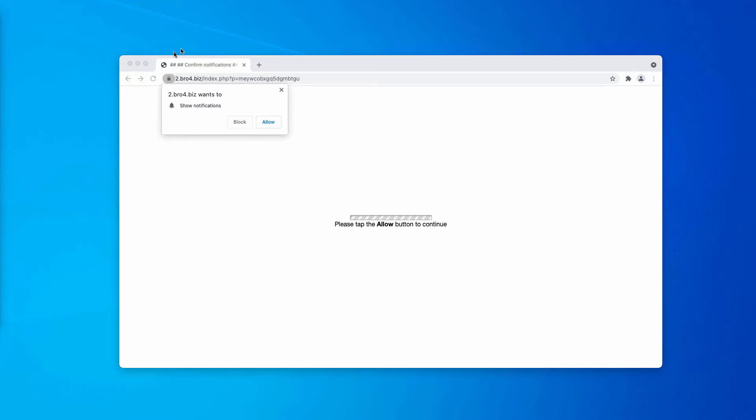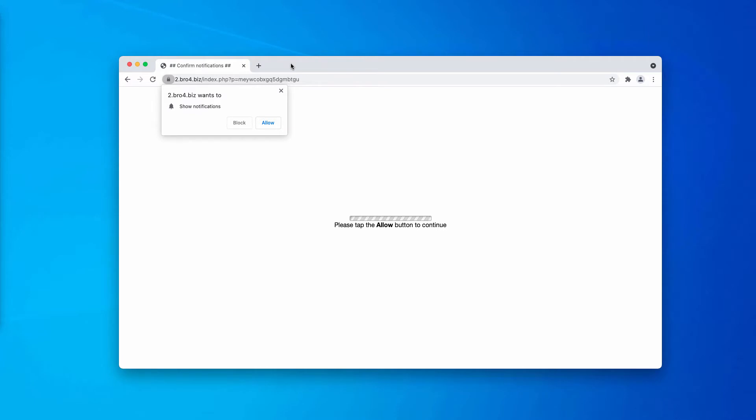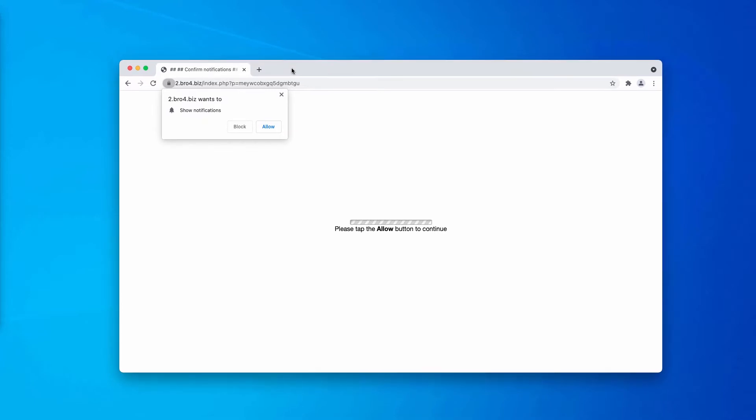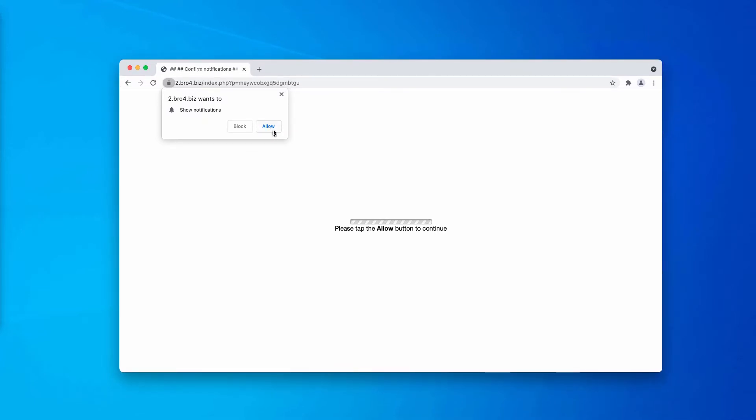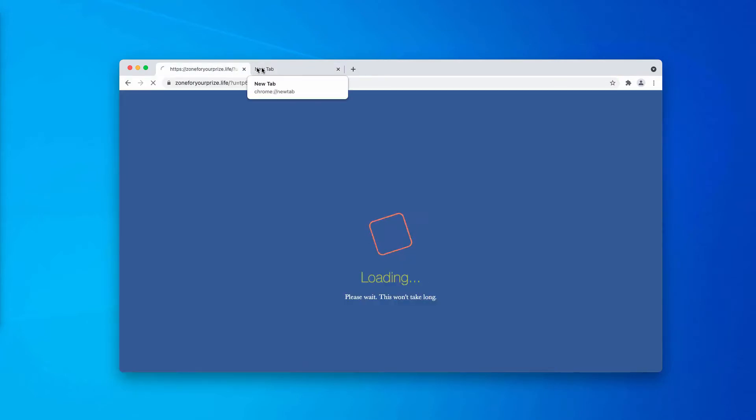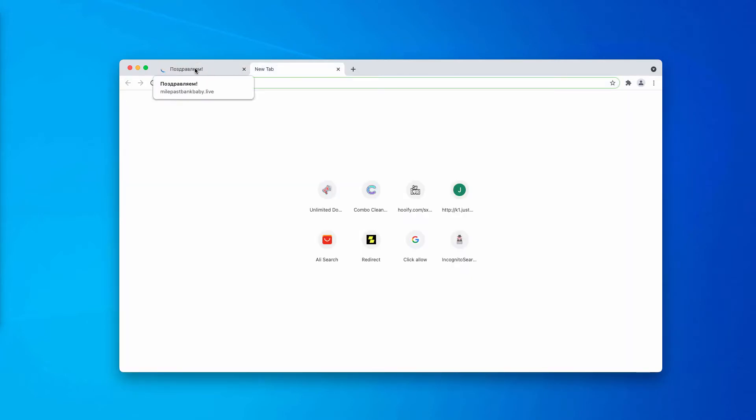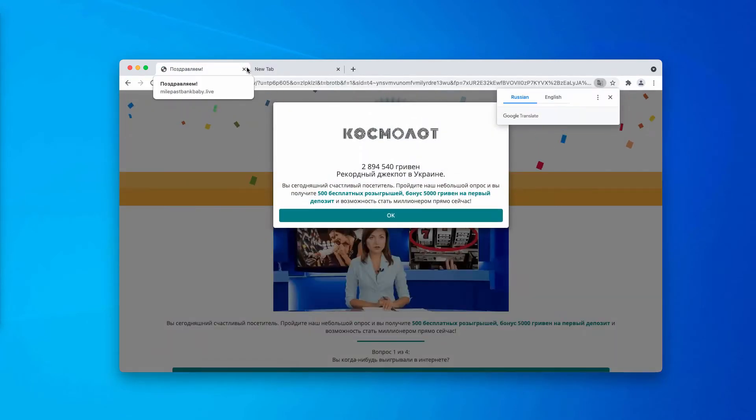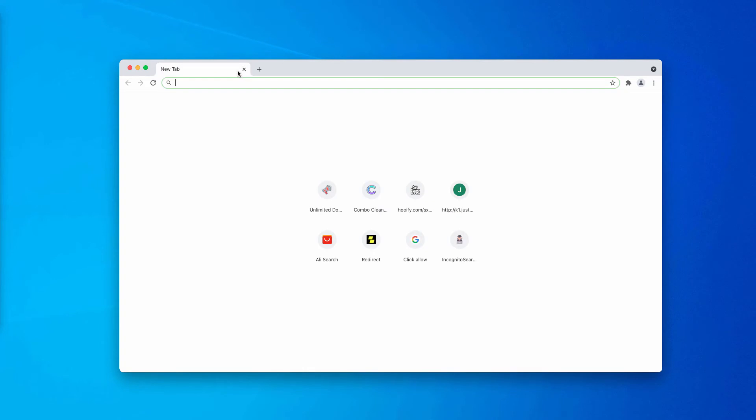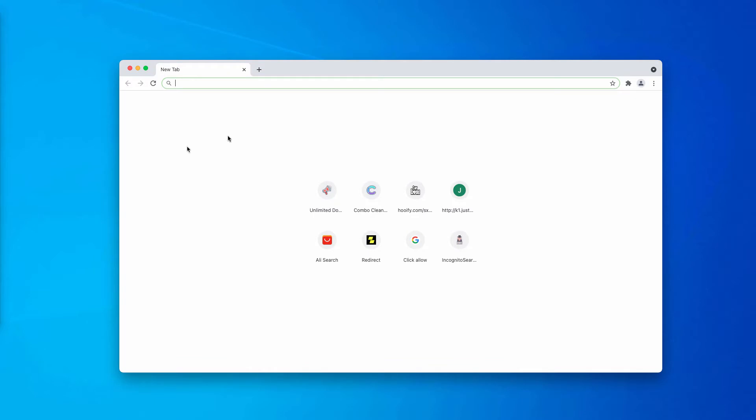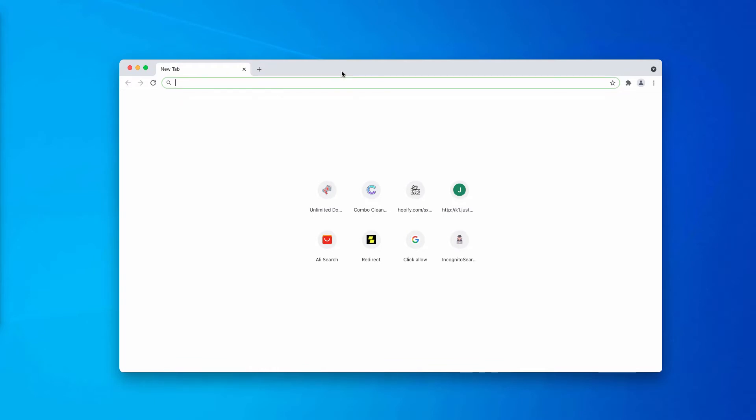However, when we analyze bro4.biz, this is the example of the malicious site, because after the allow button is clicked, the website starts forwarding you to deceptive pages that may infect you with potentially unwanted programs, adware, browser hijackers and so on.